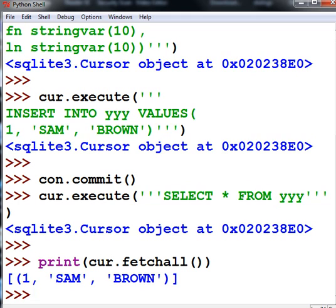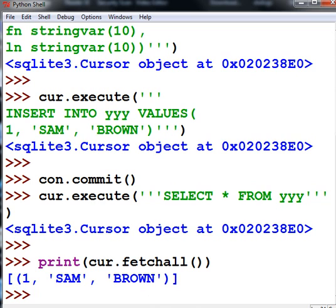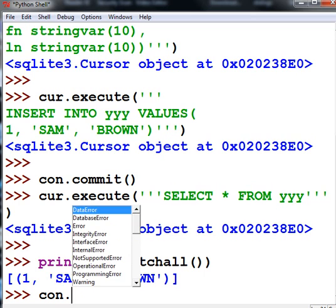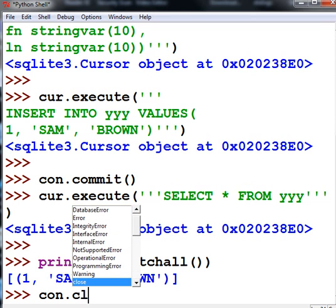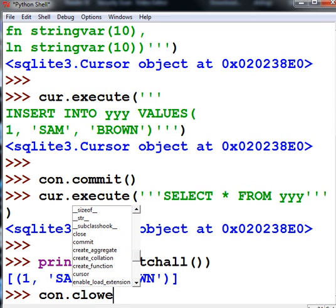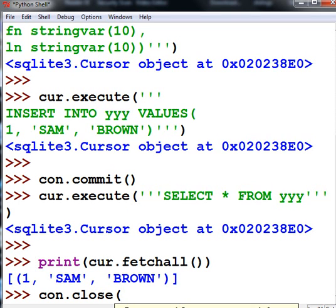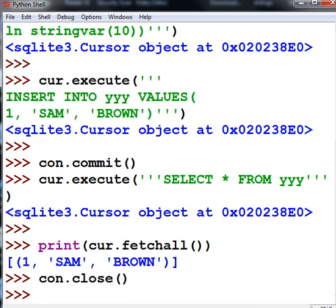And that is how you create a database, then a table within the database, and then insert a record. Well, I'm done now. CON, close the connection. And we're done. That's it. That's all I have to say for now.